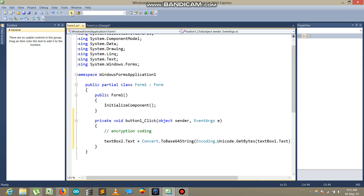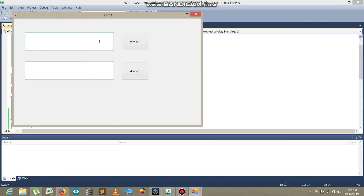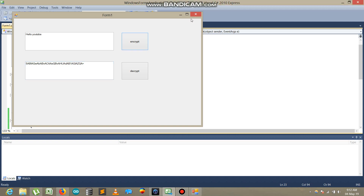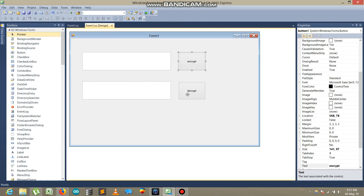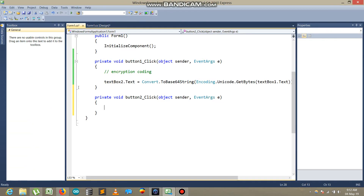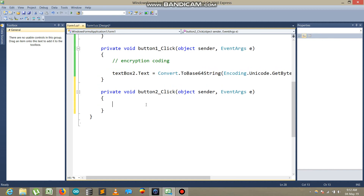Let's run the demo one more time. I type 'Hello YouTube', click Encrypt, and that's the encrypted text shown in the second box. Now let's talk about the decrypted text — how to decrypt it back.